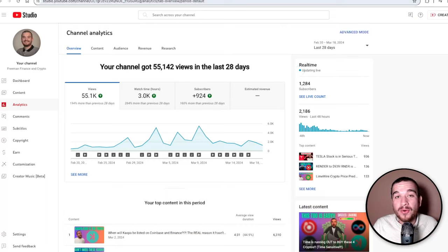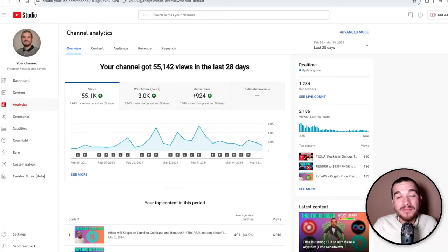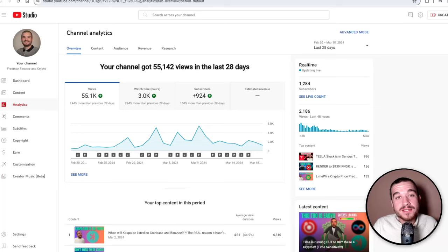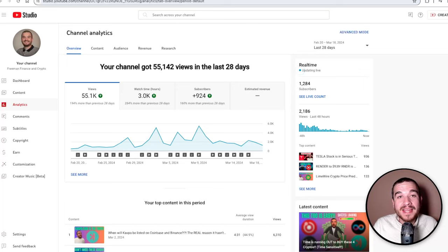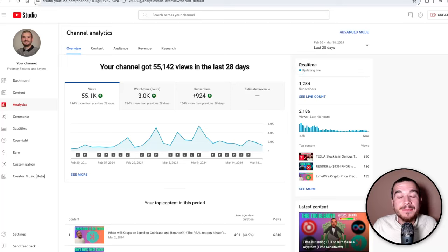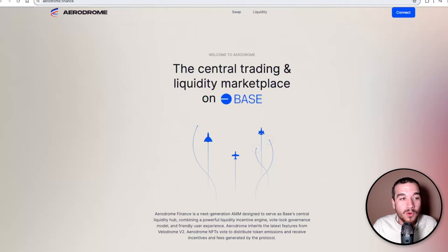We've had a huge growing community over the last 28 days. If you're not one of them, please pause the video, subscribe, hit the bell notification, and welcome to the Freeman Finance family. I am grateful for every single one of you.